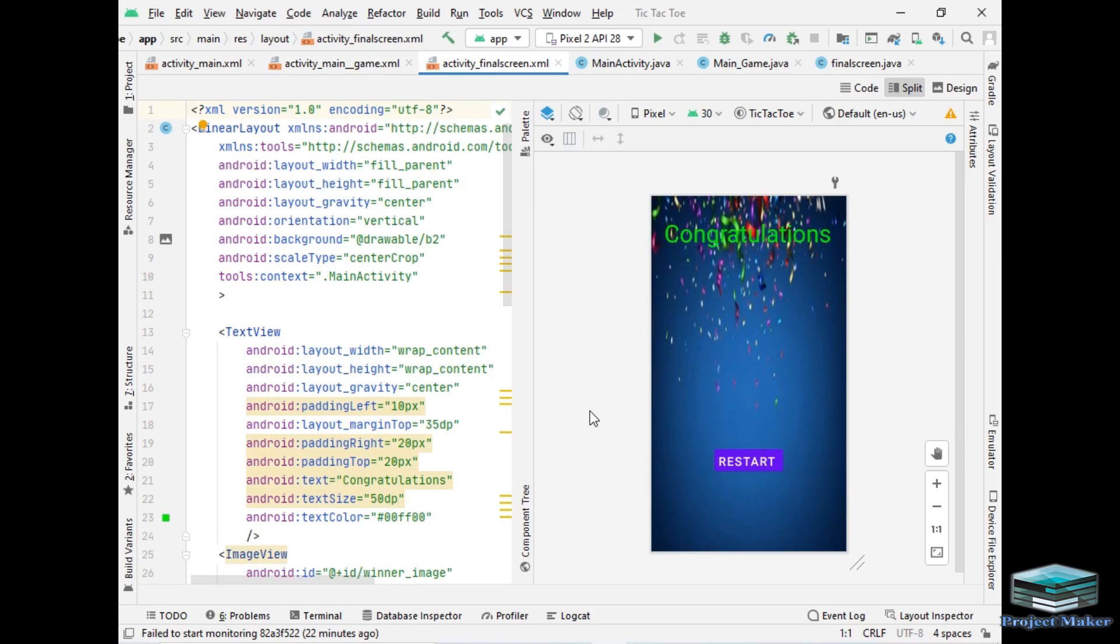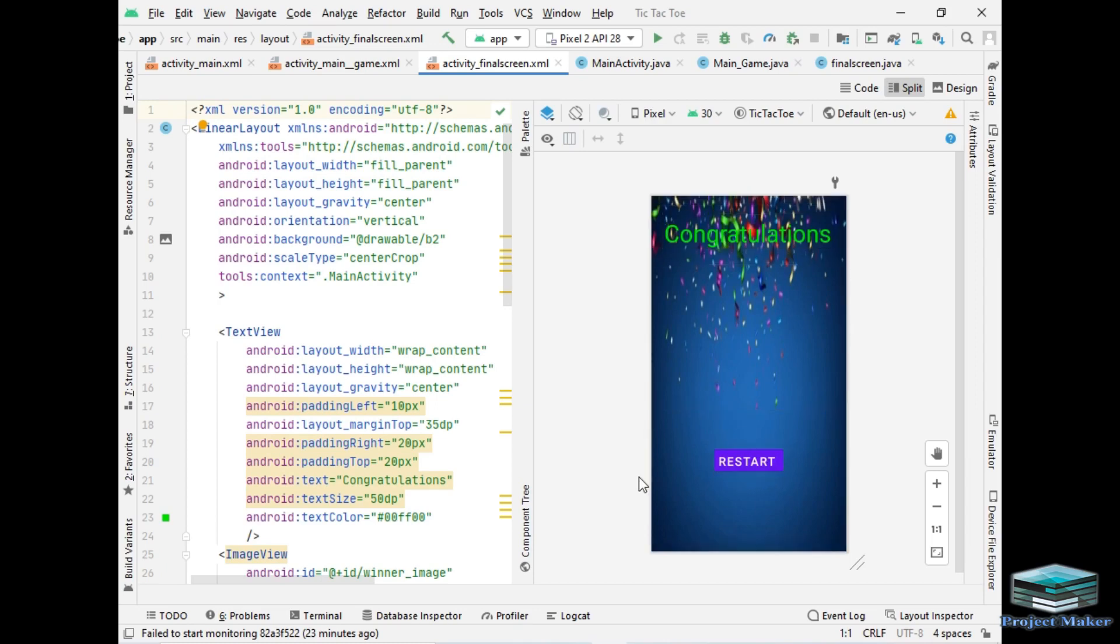And for that this screen will appear automatically. I have added an image view which will display the image of the winner and I also added a restart button so if the player wants to play the game again he or she can definitely restart the game according to their choice and this restart button will navigate to the first activity again.